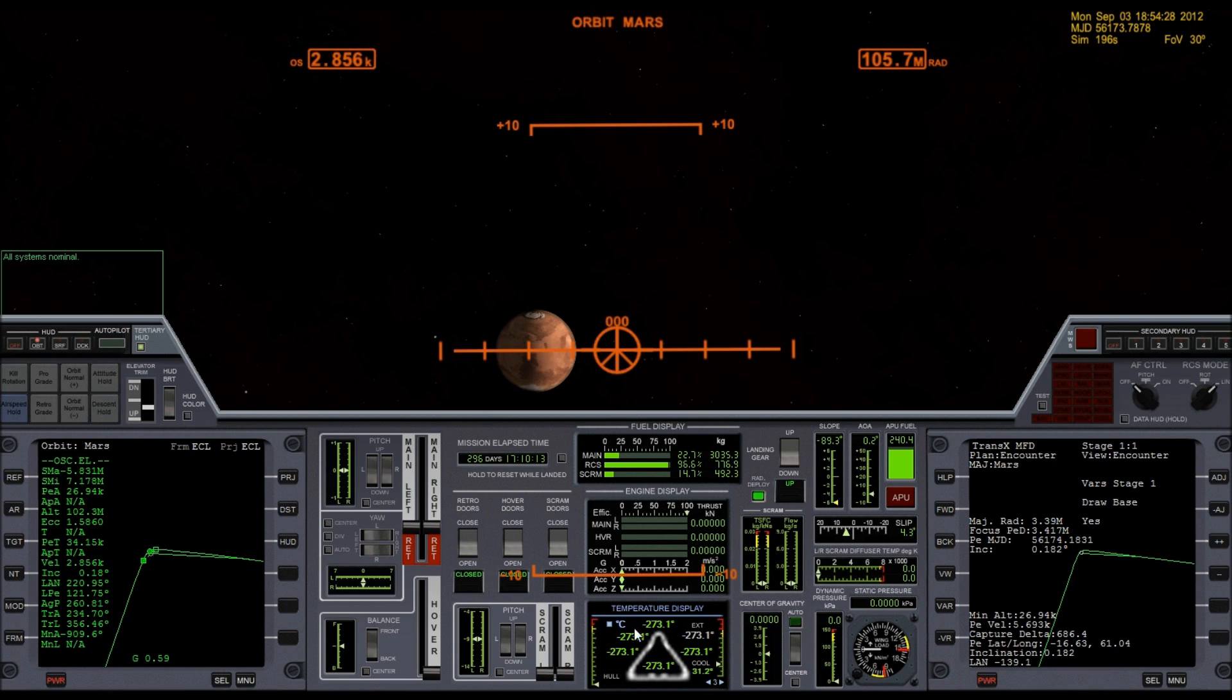And I'm looking here at the hull temperature. I'm definitely going to have to pay attention to that as I get into the atmosphere, but having already done a couple practice runs, I know the hull temperature isn't going to be much of a problem.